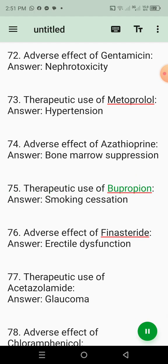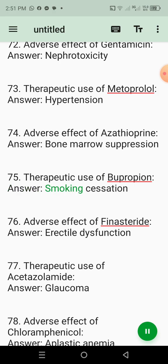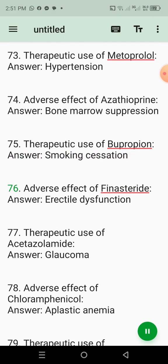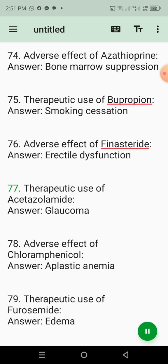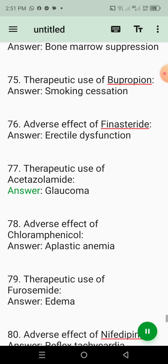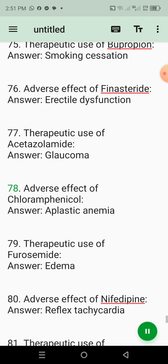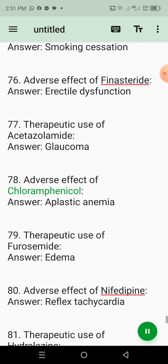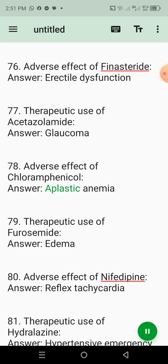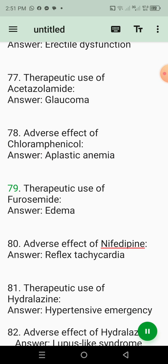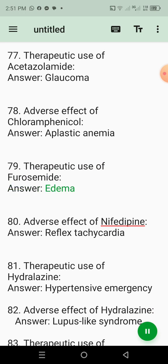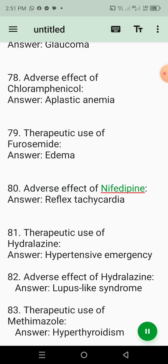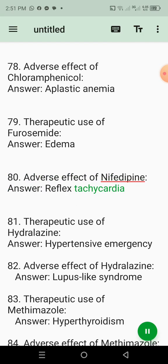76. Adverse effect of finasteride. Answer: Erectile dysfunction. 77. Therapeutic use of acetazolamide. Answer: Glaucoma. 78. Adverse effect of chloramphenicol. Answer: Aplastic anemia. 79. Therapeutic use of furosemide. Answer: Edema. 80. Adverse effect of nifedipine. Answer: Reflex tachycardia.